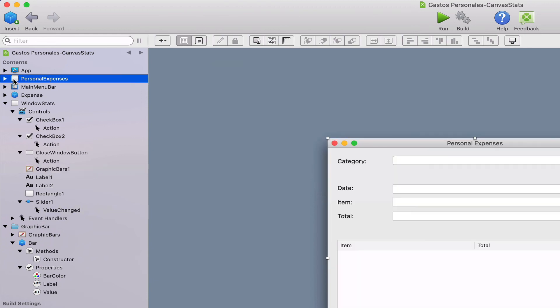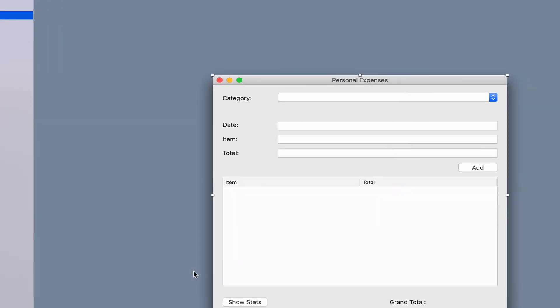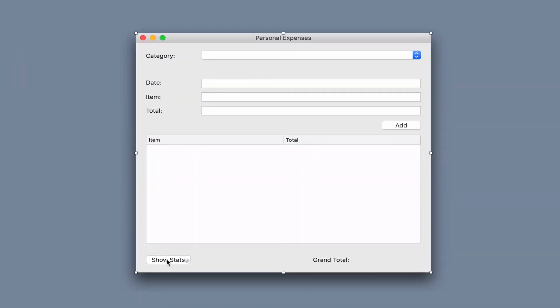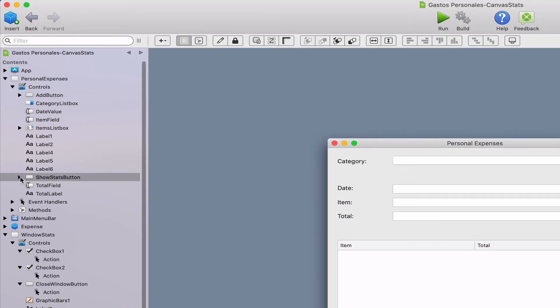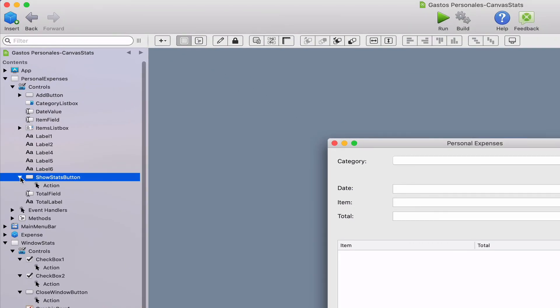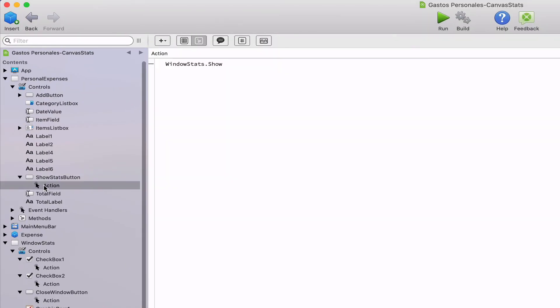But how can we display this window from code? That is what we do in the action event handler for the show stats push button. Once the event handler is fired, it simply calls the show method for the window stats window.